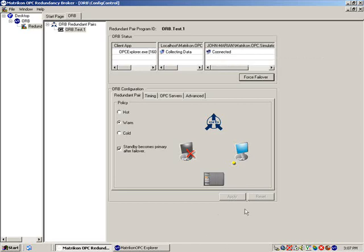This concludes the demonstration of the Matricon OPC Redundancy Broker, or ORB. If you have any further questions, feel free to contact your account manager or send an email to support at matriconopc.com.